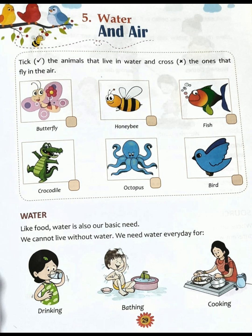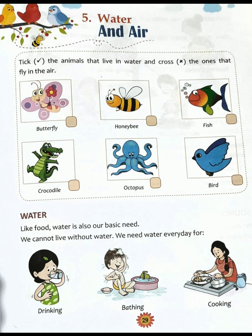Humans, plants, and animals — all need water to stay alive. Water, like food, is our basic need. It is our first need. We cannot live without water. Without water, we cannot stay alive.